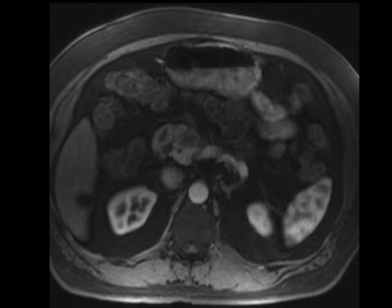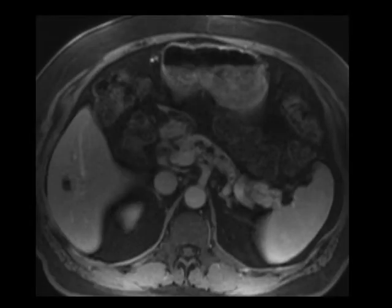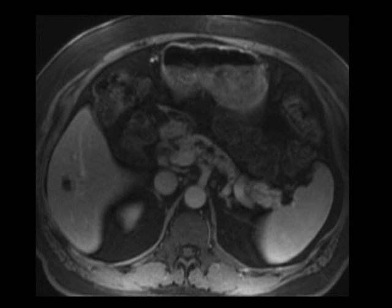This first case is an interesting application for MR. Often we think of pancreatic adenocarcinoma as a diagnosis we primarily make on CT, and I think that's true. But MR does have a role in certain specific indications, particularly when you have a lesion that's hard to see on CT, or when you're trying to exclude a lesion in a patient with low index of suspicion on CT but high clinical suspicion.